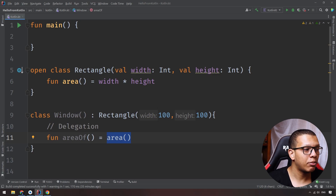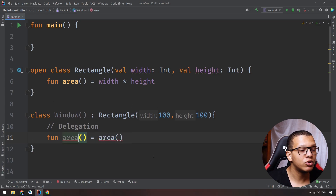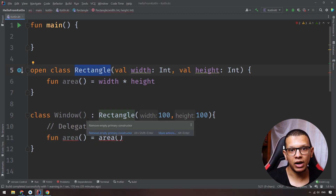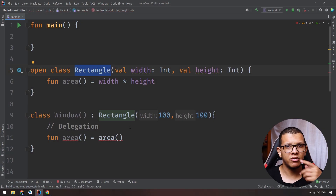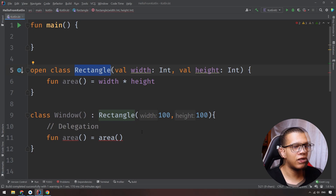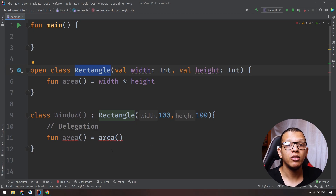The delegation design pattern tries to do the same thing but using composition — using the Rectangle inside the Window as a member variable. Effective Java by Joshua Bloch, Item 18, talks about why inheritance violates encapsulation and shows a great example with Set to illustrate what can go wrong. This delegation concept is also used in many design patterns; for example, in the Gang of Four design patterns book, it's used in the decorator pattern.